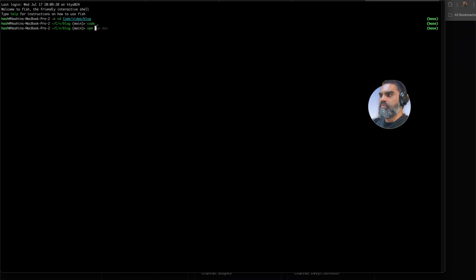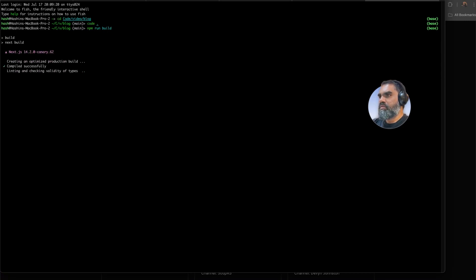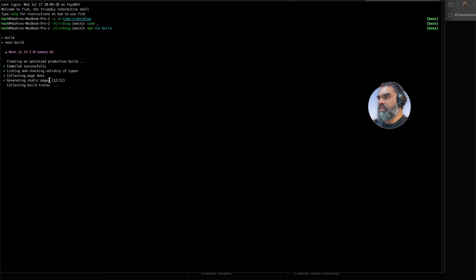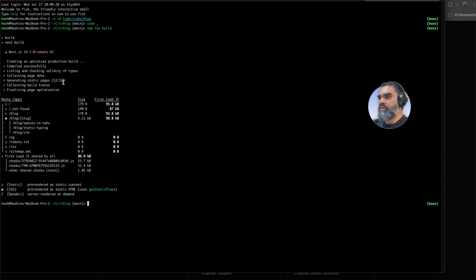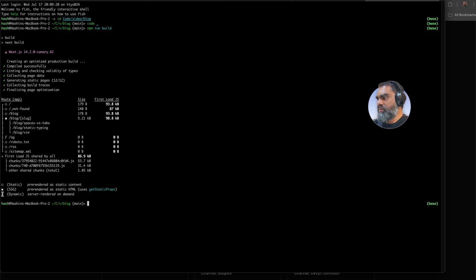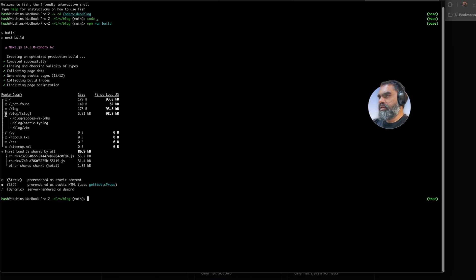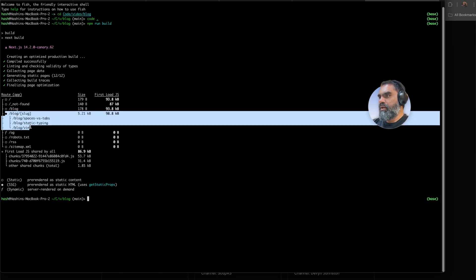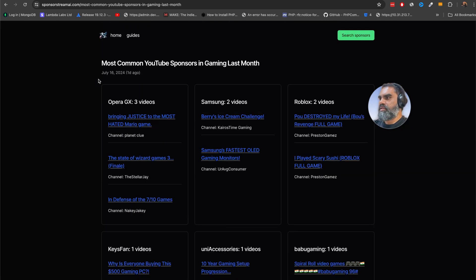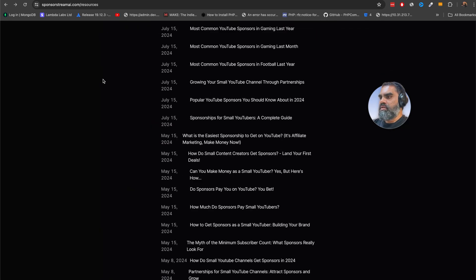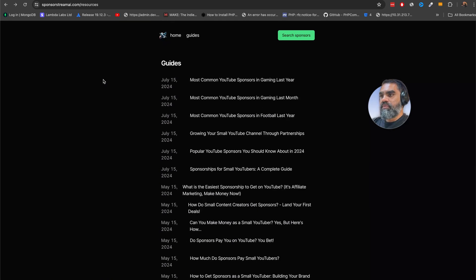You can see how that works if you do npm run build. You can see here in generating static pages, collecting build traces, this is what it is doing. Statically generated, static HTML, everything under blog. It's very fast, so Google loves it. That is why I actually like Next.js.